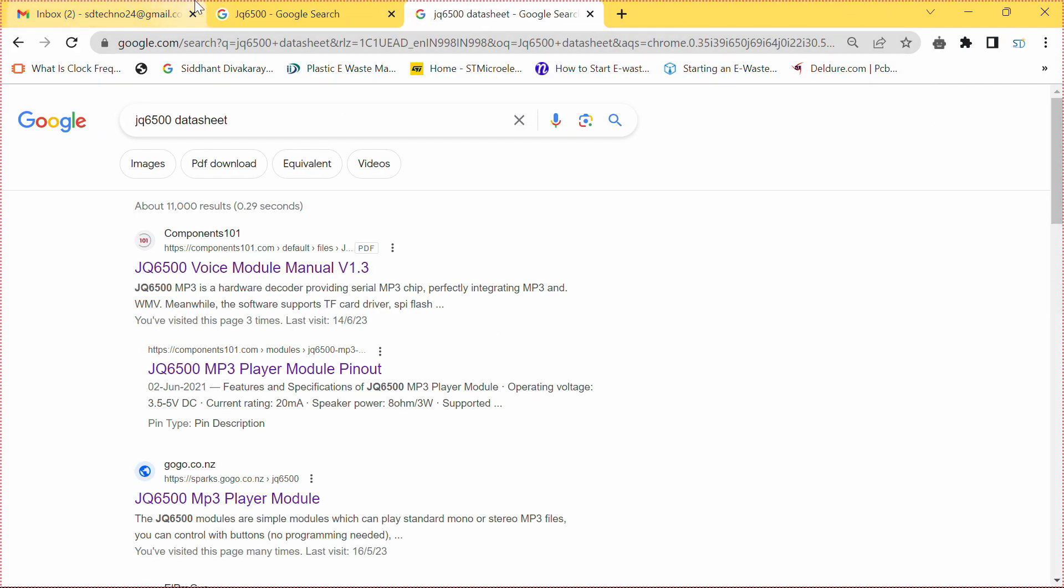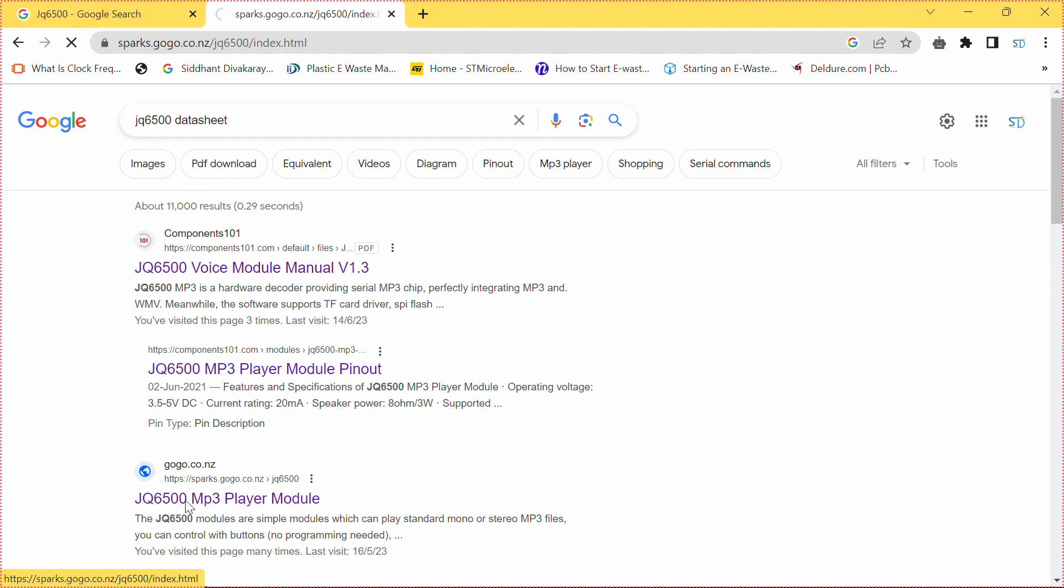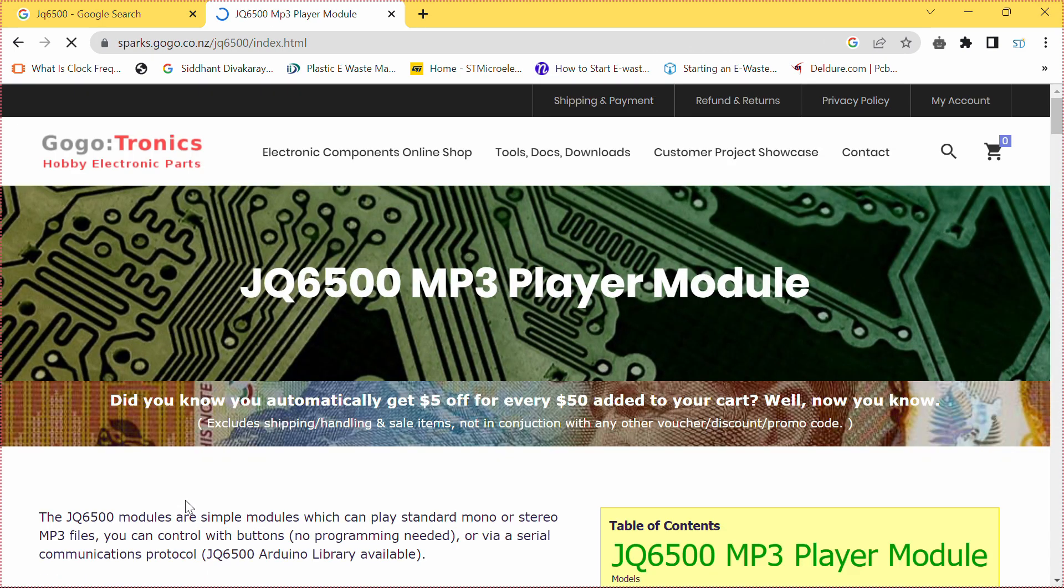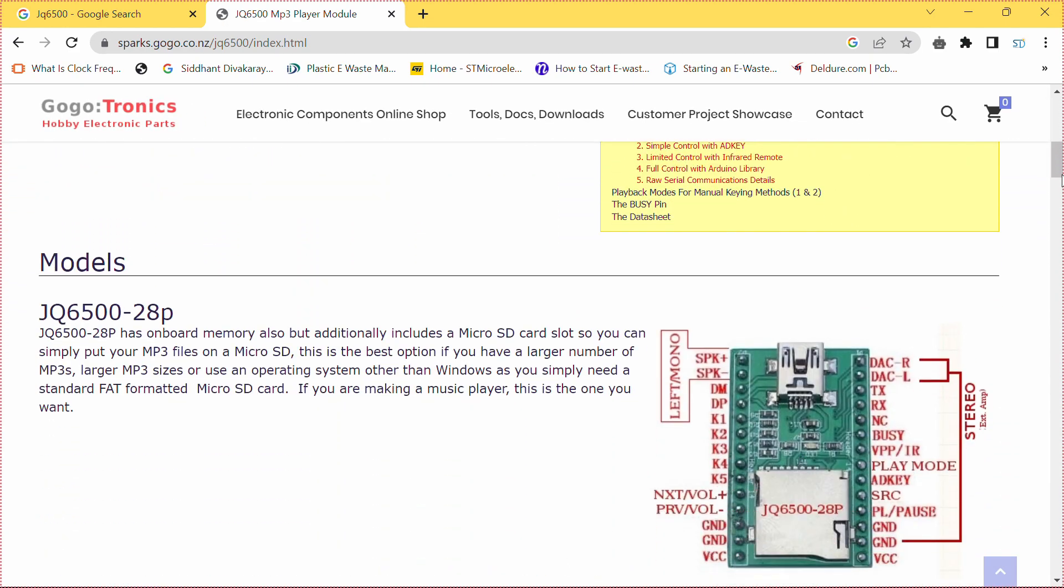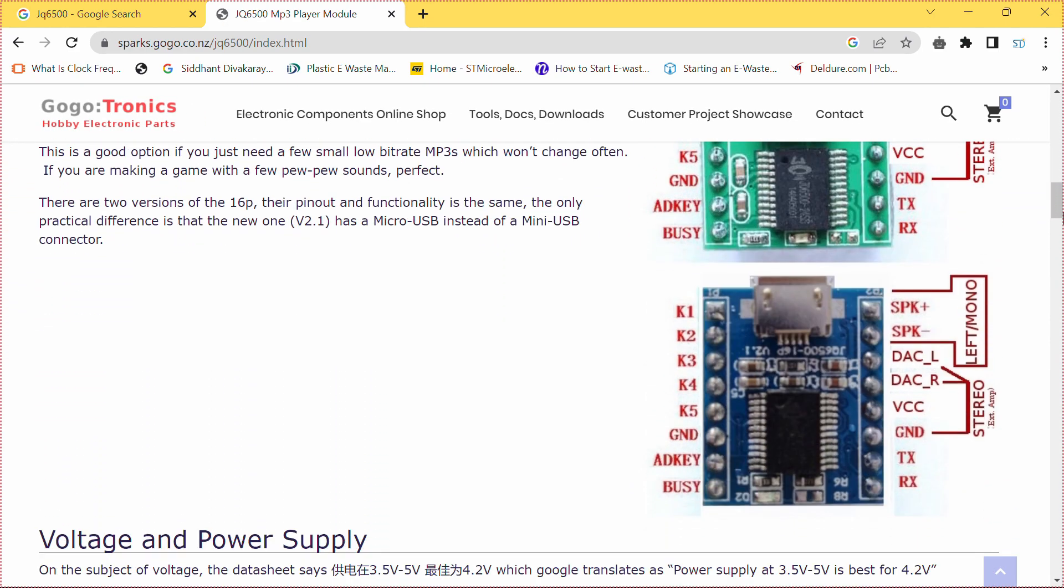It comes with a built-in amplifier making it convenient for projects that require sound output. Additionally, the module supports a microSD card for storing audio files and it can be controlled through a microcontroller or even stand-alone buttons.